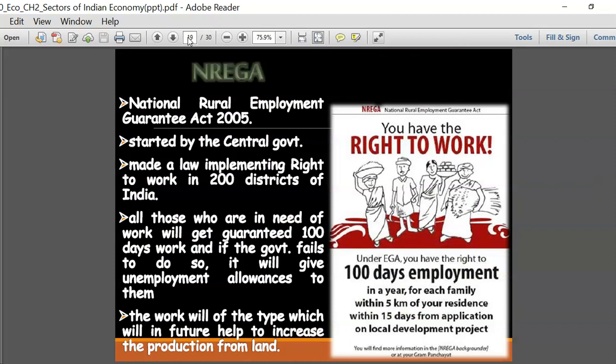The work given through NREGA will be of the type that will in future help to increase production from land. Most of the work provided through the National Rural Employment Guarantee Act is unskilled - it doesn't have to be skilled. In case the government fails to provide or allocate any work to those individuals, those people are entitled to receive an unemployment allowance.